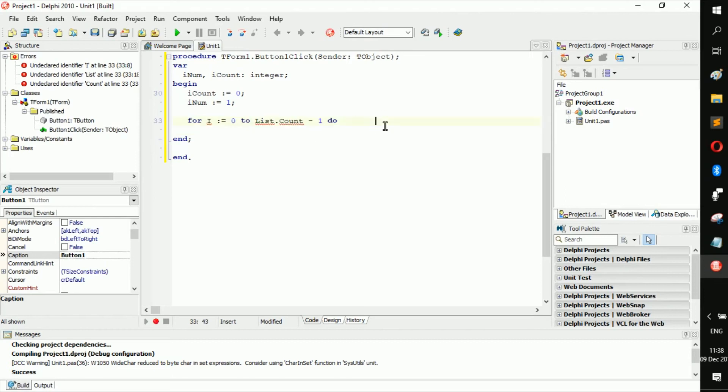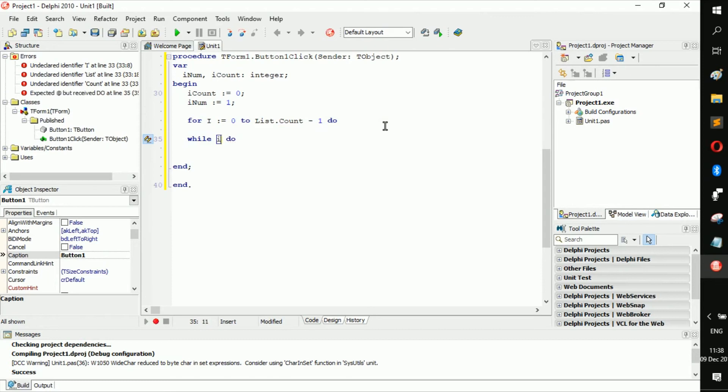So we can go while I num is less or equal to this. Let's just make this 15 to give us reference.